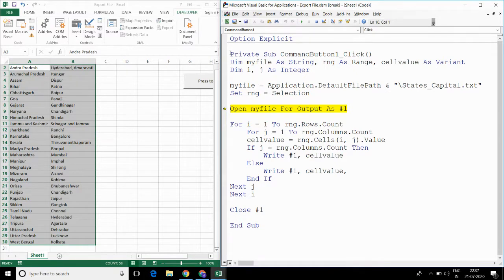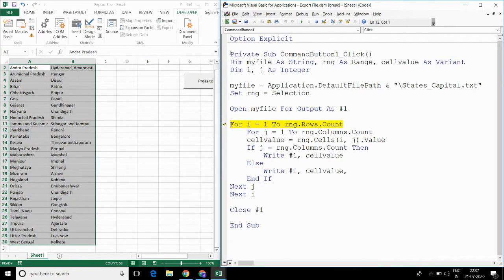Now I am opening the file which is the text file as hash1. This for loop will add the data from Excel to text file.